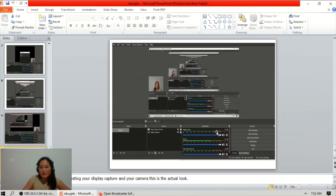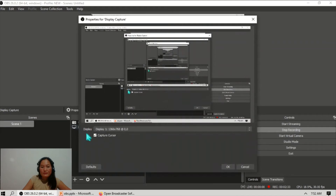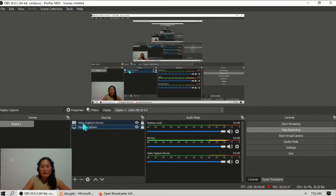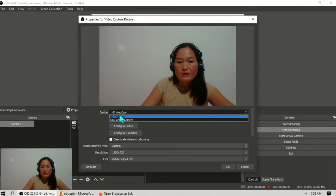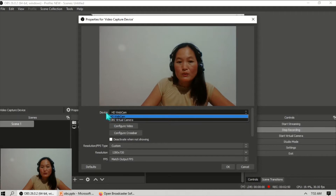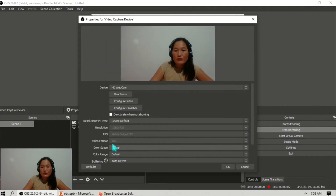You can move your camera — you can place it in the lower portion or the upper portion of the screen. I already have mine set up. This is my camera — the video capture device. This is the device camera for my HD webcam for my laptop.